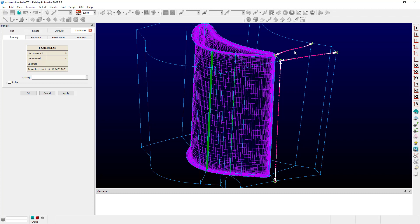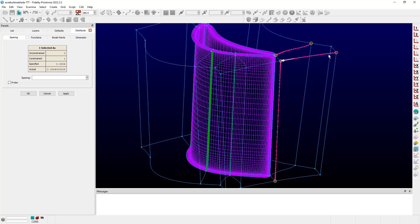We can actually go in and select subsets of these spacing constraints and see, for instance, the information change in the table, indicating that now I have two selected. These are both constrained.